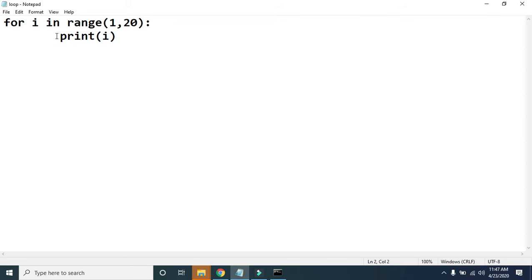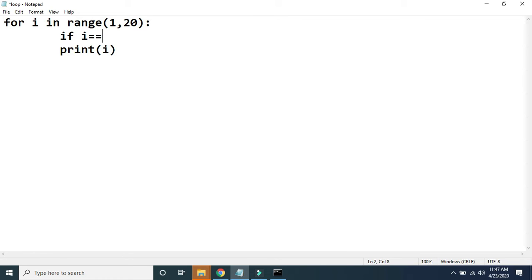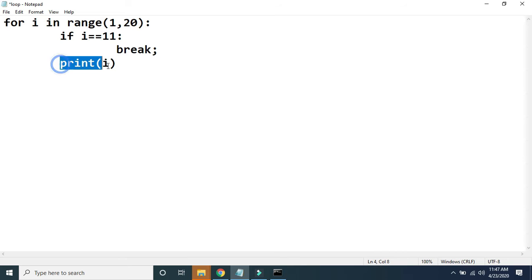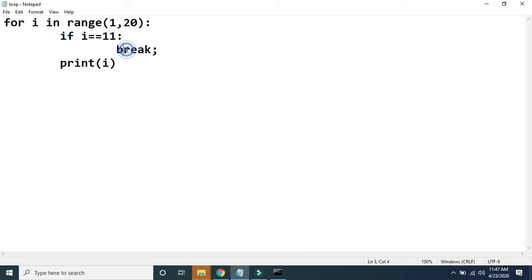Now in this program I am going to use one if statement. The if control statement we have already discussed in our previous video. I am writing the condition like this: if i is equal to equal to 11, then in the body of if I am writing break. This break is in the body of if, and if is in the body of for. The print(i) I am writing outside the body of if but it is still inside the for loop.